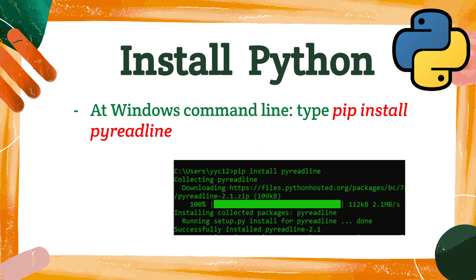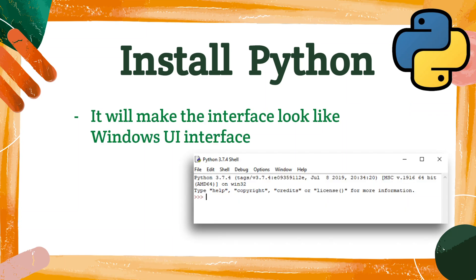Python's heritage is on Unix, so the original look is not like Windows. To make it look like Windows with a user-friendly menu, you can type this command line: pip install pyreadline. Then it will make the interface look like a Windows UI interface that has a menu with File, Edit, Shell, and so on.